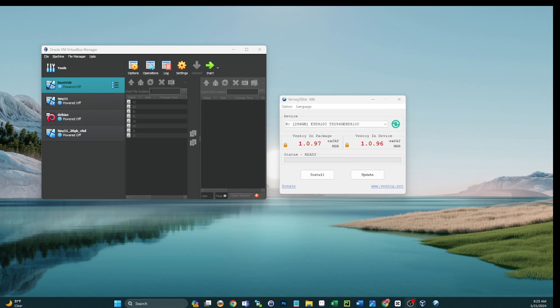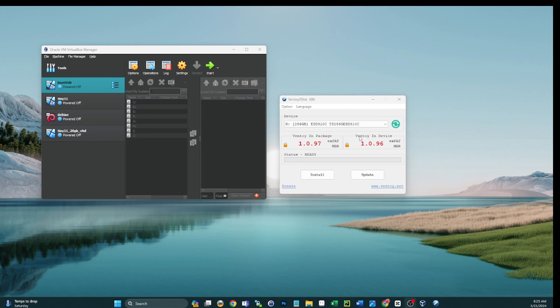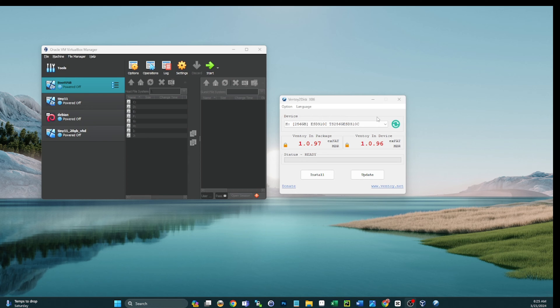Okay guys, so the build of the Ultimate USB Version 2 for the latest customer has completed. And as we see here, Ventoy in package - I just opened Ventoy and selected that drive, so the drive that I just completed building. 1.0.97 is in the package and what's currently in the device is 1.0.96. So we could hit update and this would update just fine and everything would work, but let's go ahead and demonstrate that before we do it.